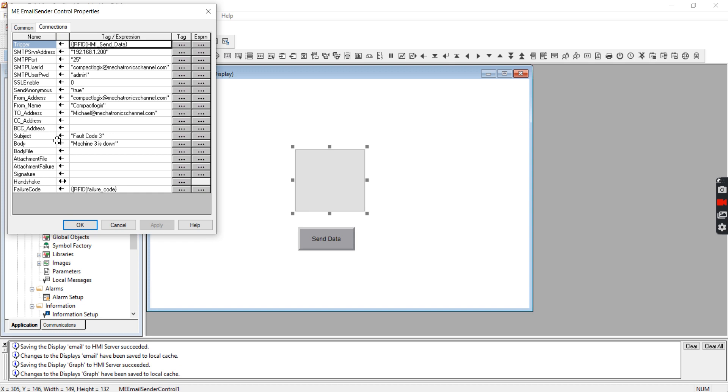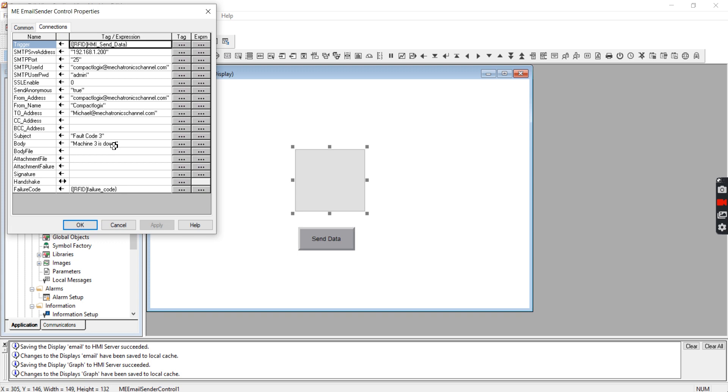And then so subject and body - this is probably where you might really want to use a tag because you could put a different subject in it. If it's fault one you put fault one, whatever your fault code is in the subject or whatever you want to do. And then you could put a different message, you could put alarm messages in these. And so that would definitely give whoever was receiving these emails a lot more information about what was actually going on with the line.